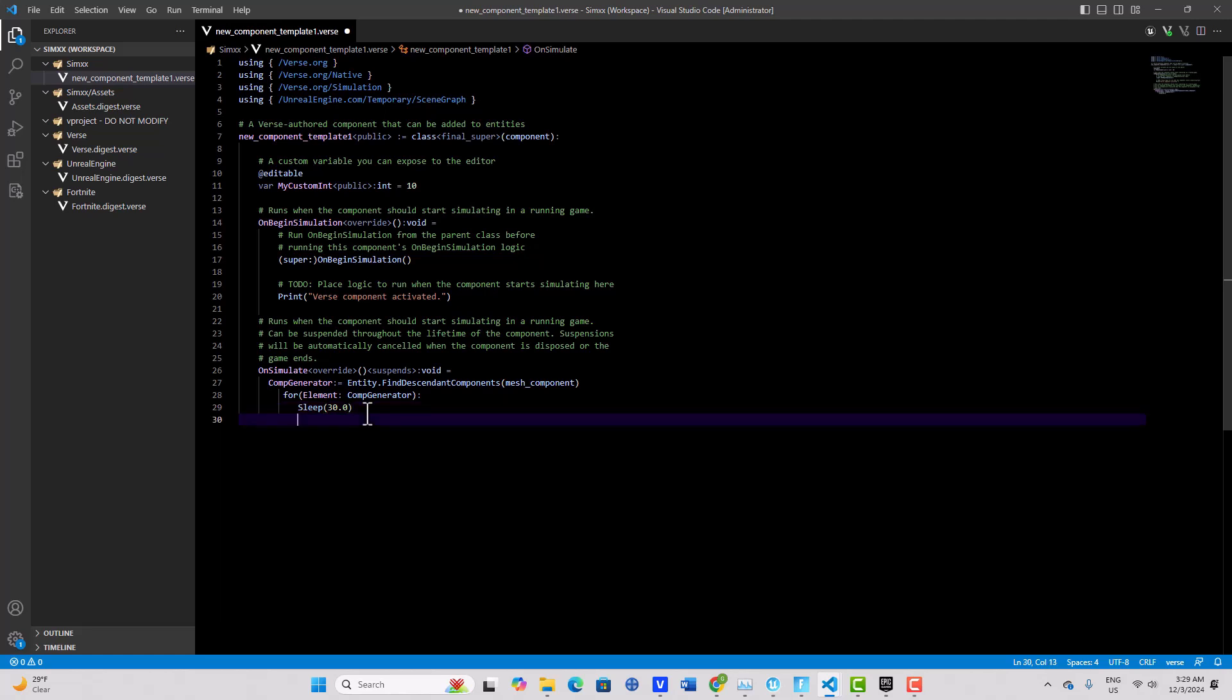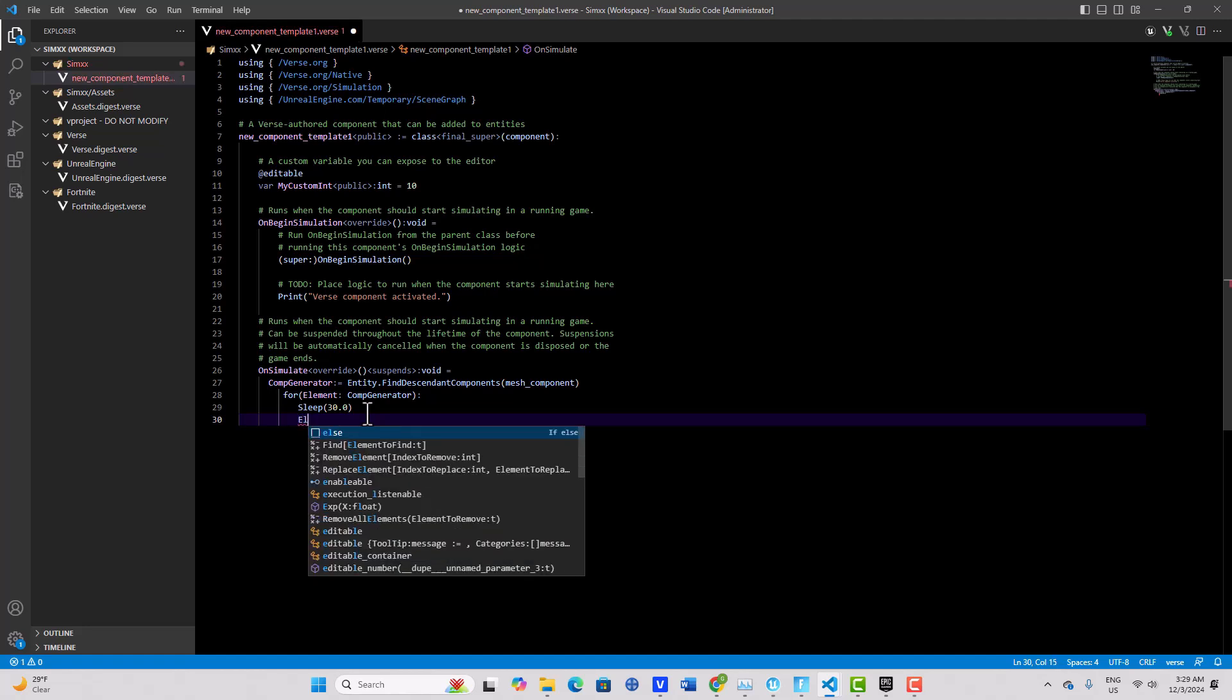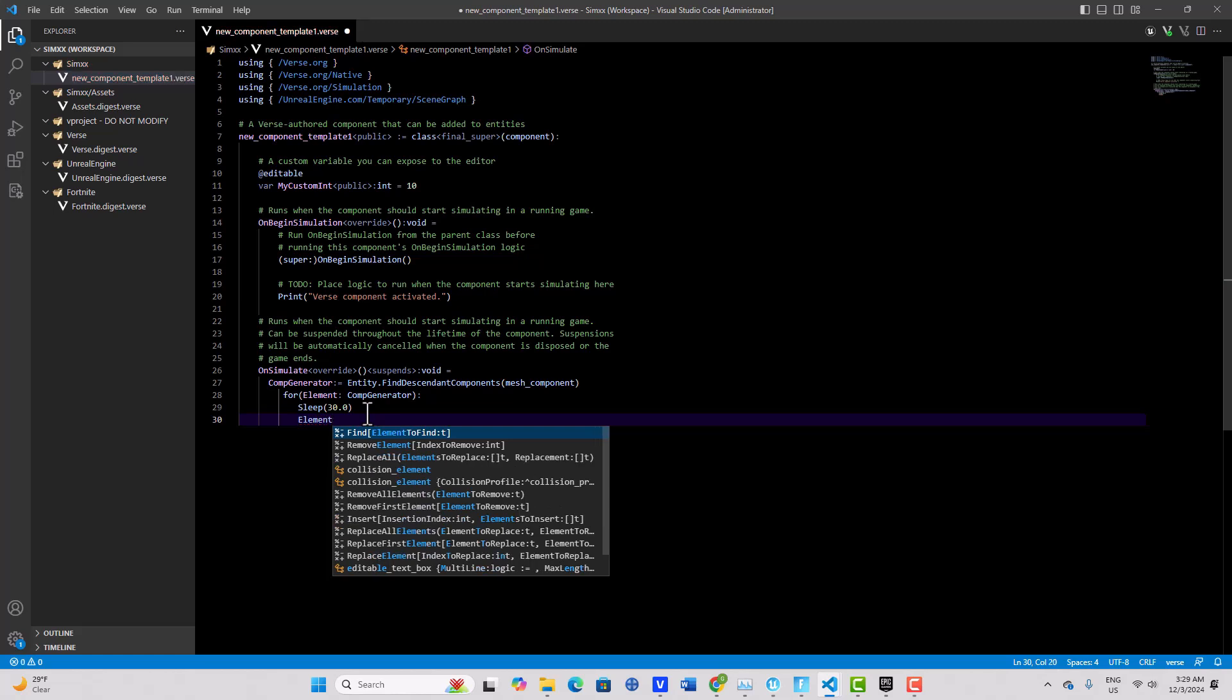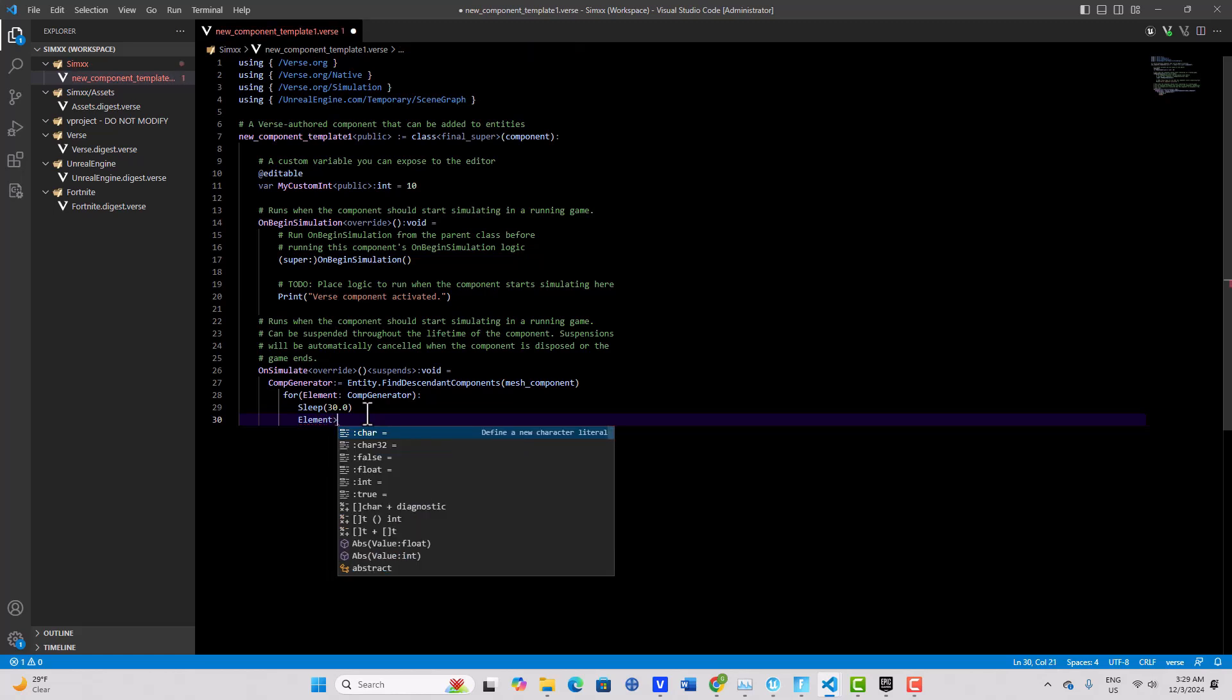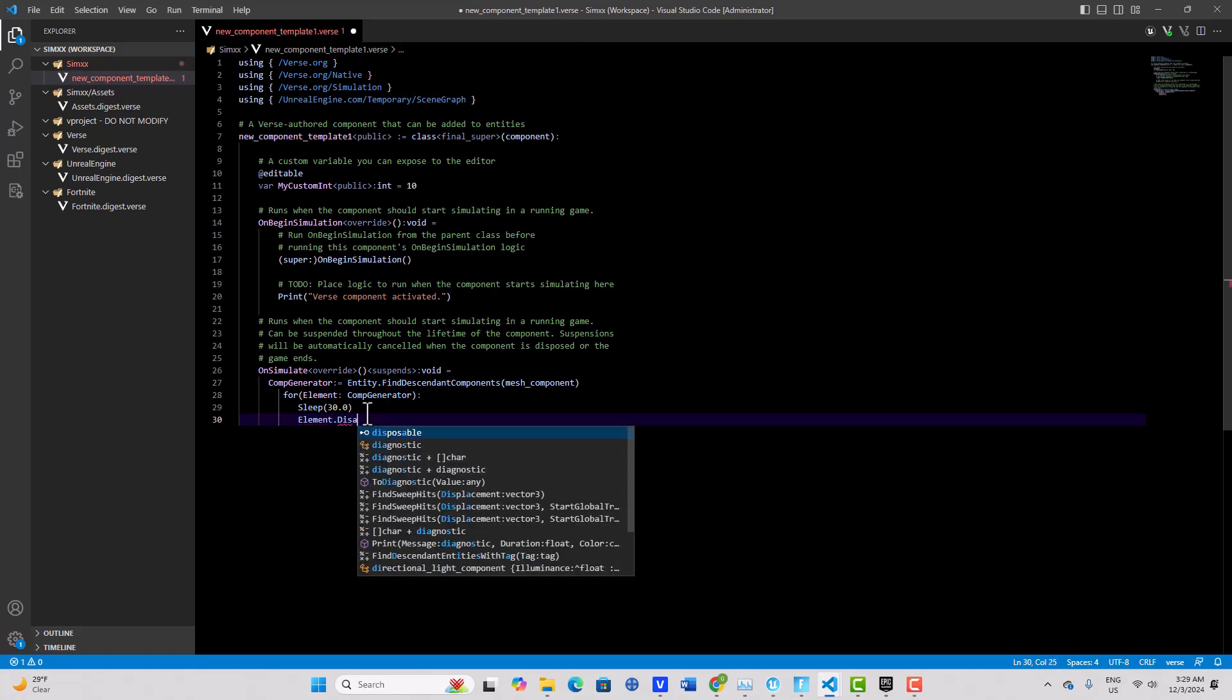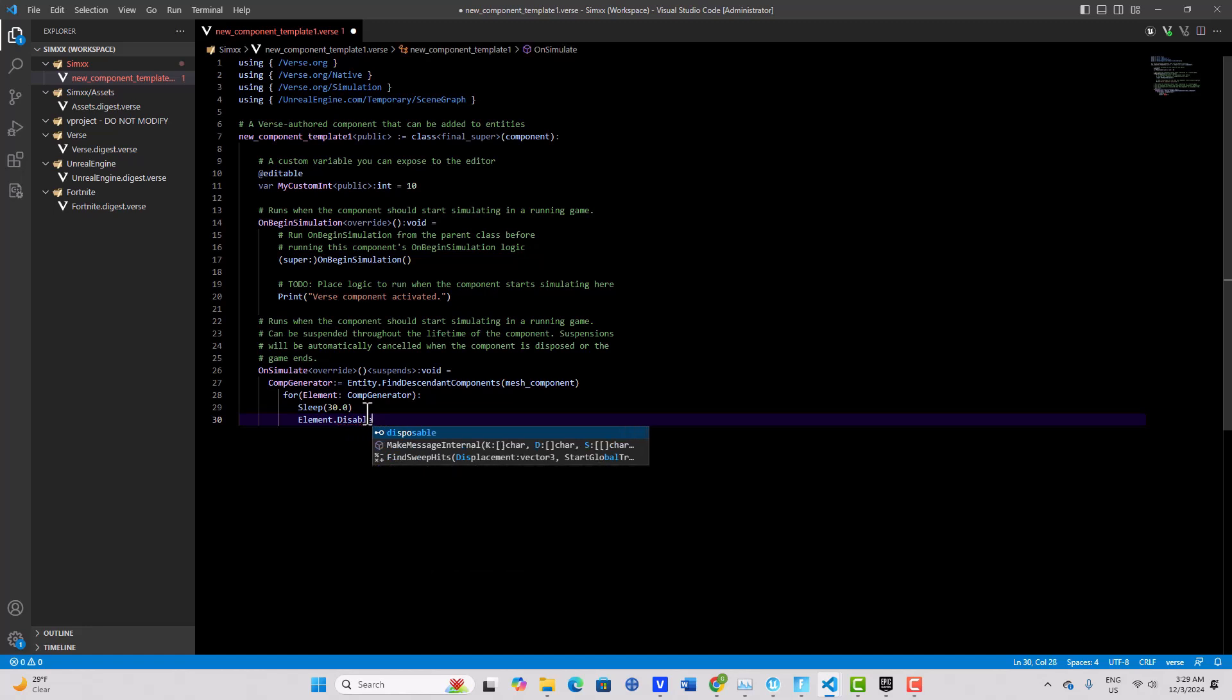And then the next thing that we're going to do is we can go element, I believe, element dot disable, because that's a command that we can perform.